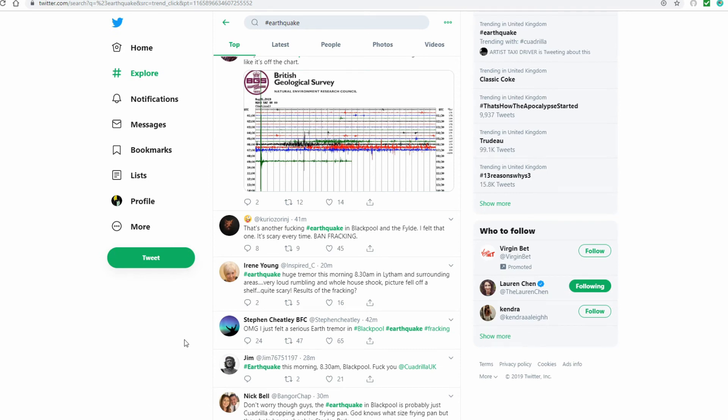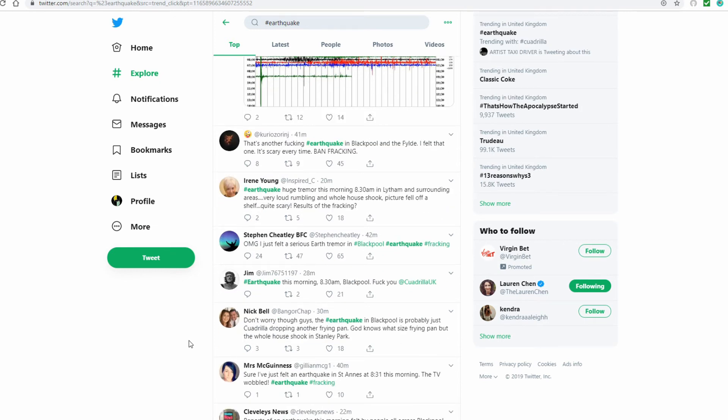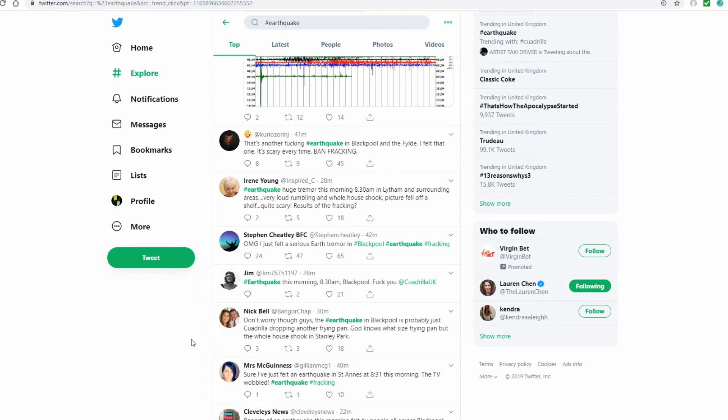That's another earthquake in Blackpool and I felt that one. It's scary every time. Ban fracking. Earthquake huge tremor this morning 8:30 a.m. in Lytham and surrounding areas. Very loud rumbling and whole house shook. Picture fell off a shelf. Quite scary. Results of the fracking, question mark.